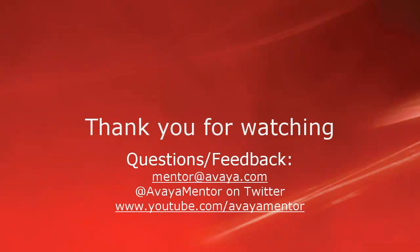Thank you for your time today. For any questions, comments or feedback, please write to mentor at avaya.com or follow us on Twitter at AvayaMentor. Thank you for choosing Avaya.